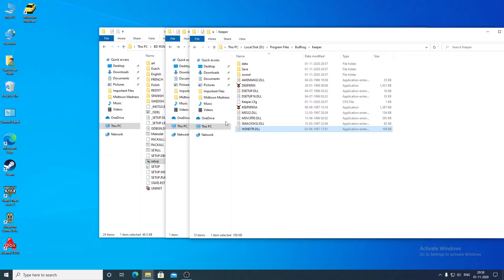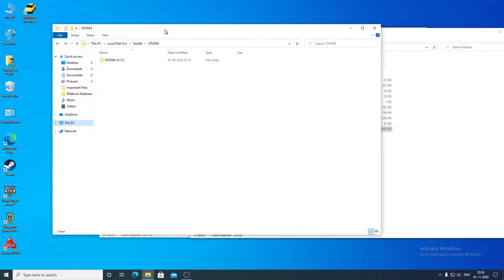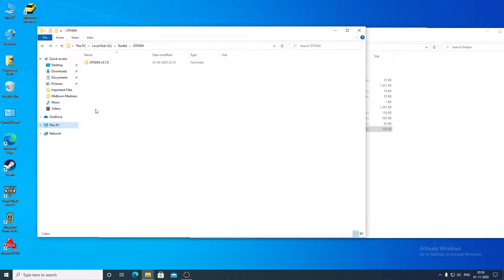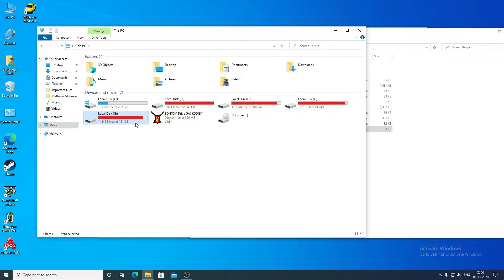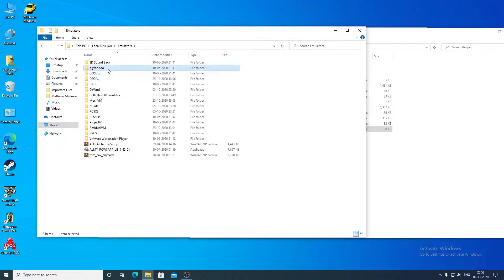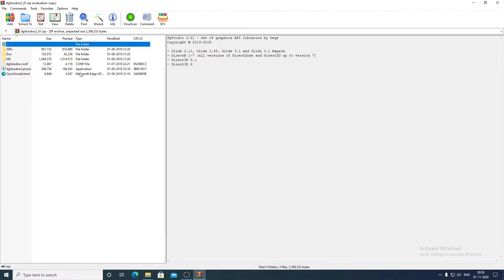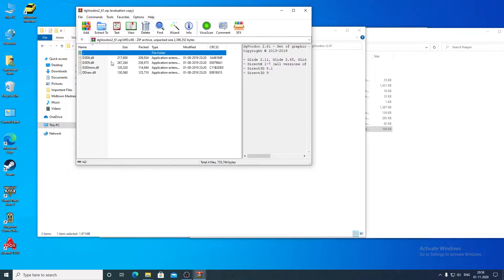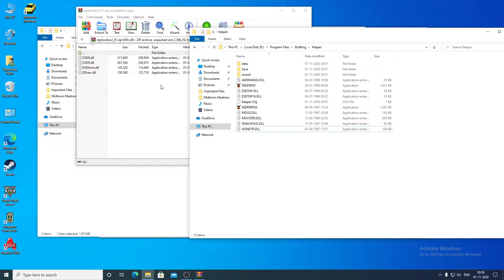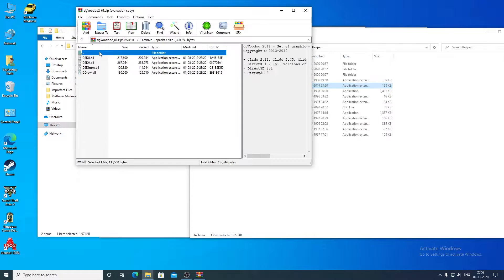Both games crashed. If you are facing crashes like this for Dungeon Keeper or Deeper Dungeons, you have to install the DgVoodoo emulator. You will need the DgVoodoo files to run Dungeon Keeper or the Deeper Dungeons expansion pack.